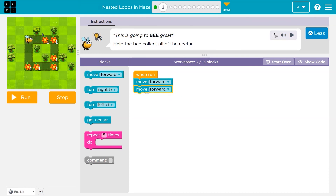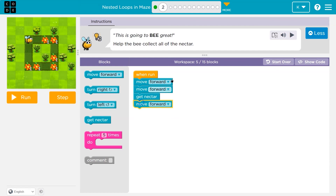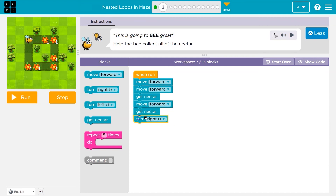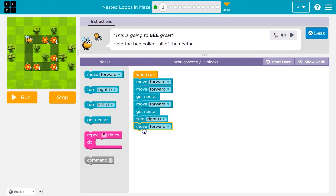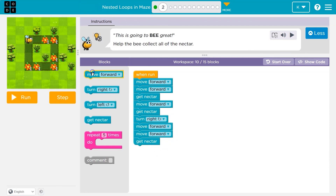Similar idea here. It looks like I move forward twice and get the nectar. We have 15 blocks. Then I turn right. I often just start throwing stuff down to get a good idea of what I need: move forward twice, get nectar, move forward, get nectar. Let's see where that puts me.